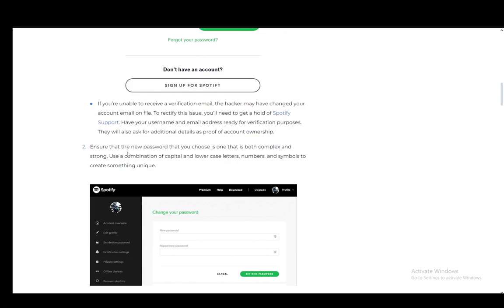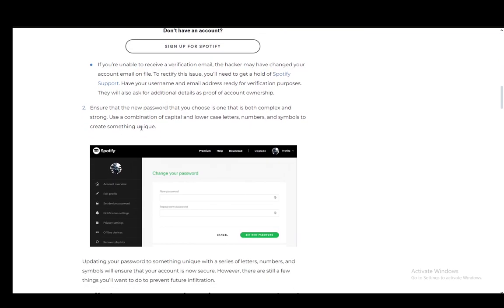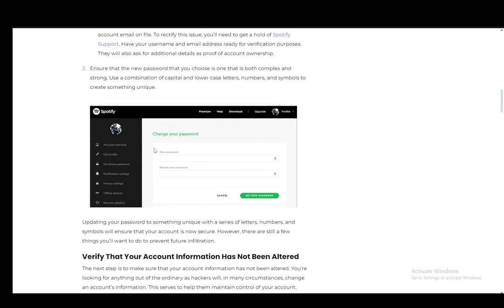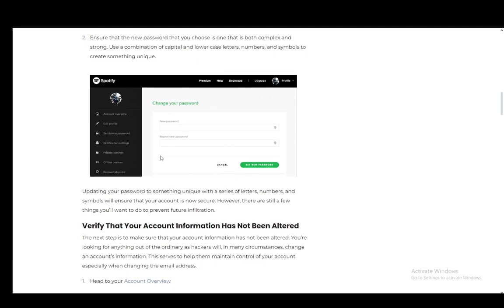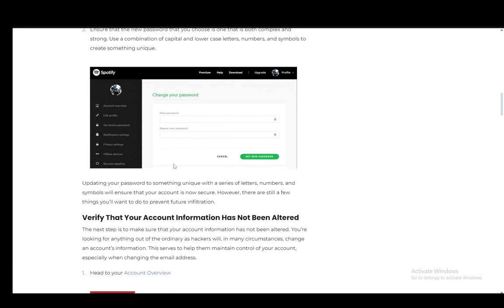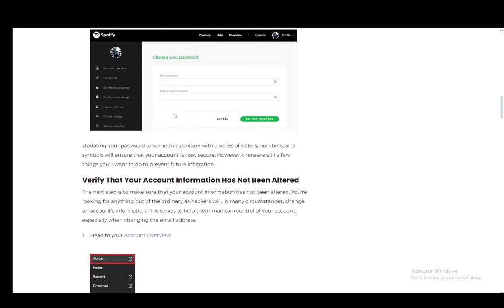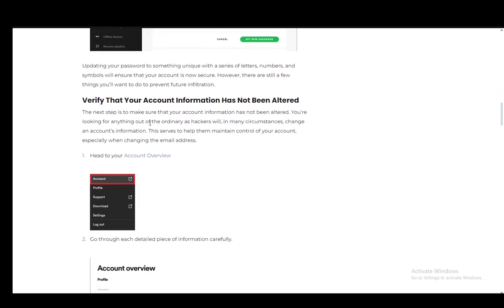But if you can log in, you just need to ensure that the new password that you choose is both complex and strong and you can do this from your account settings in the app. You just need to navigate to set device password or edit profile and you'll be able to change the password by entering the new password and repeating it just to confirm.